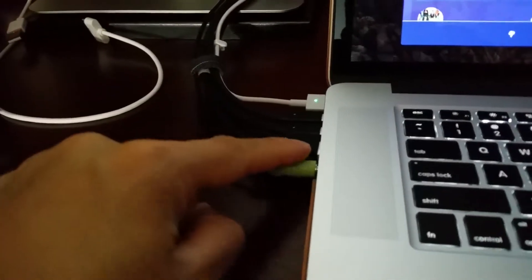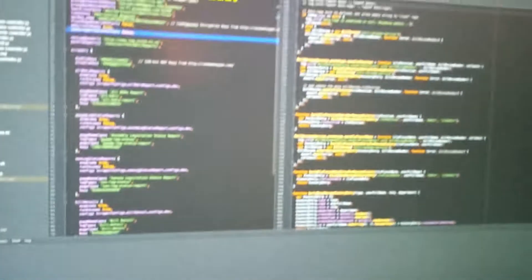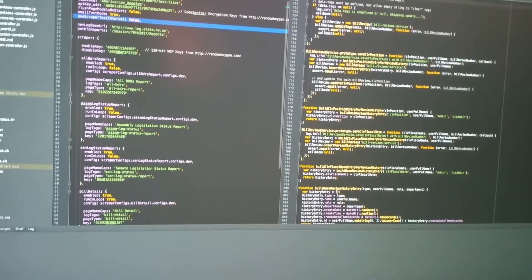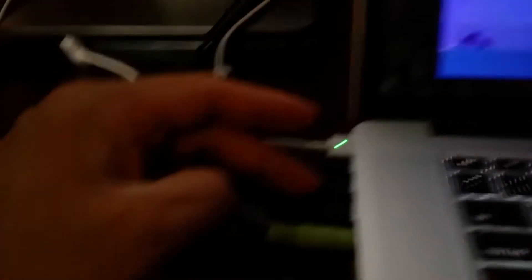But again, if I switch these two Thunderbolt cables, the problem goes to the other monitor. And the other monitor has no Ethernet plugged into it, no USB, anything, just power and just the input.